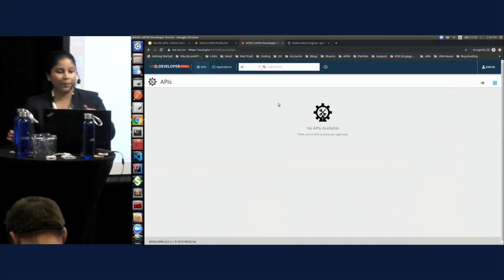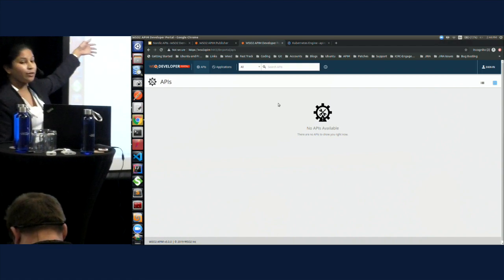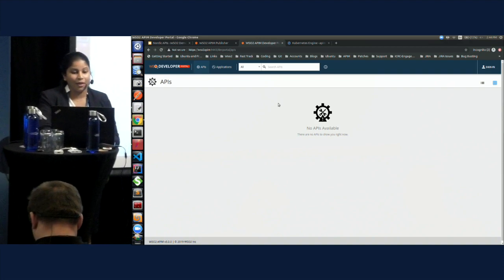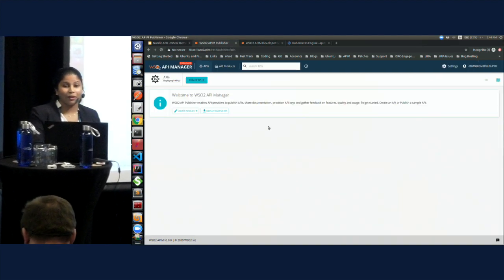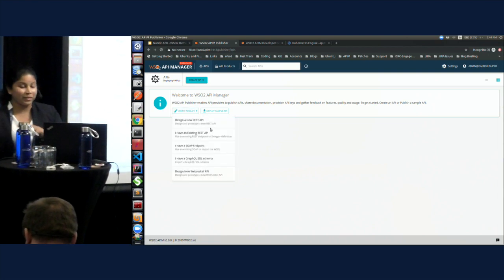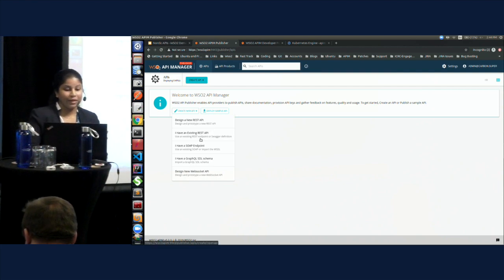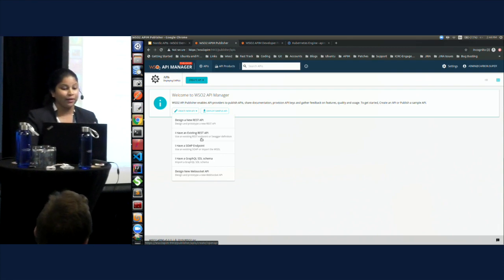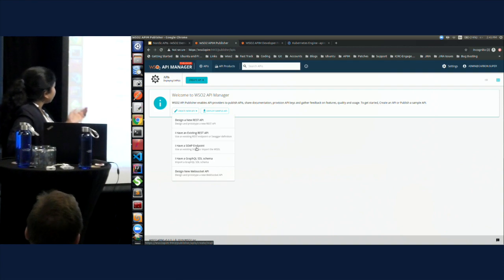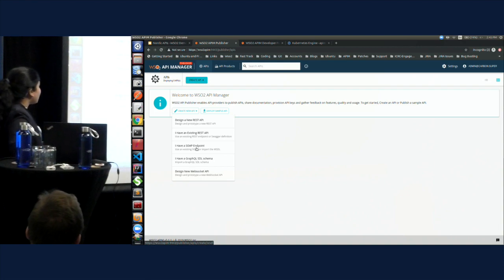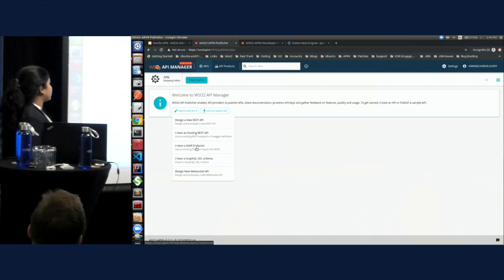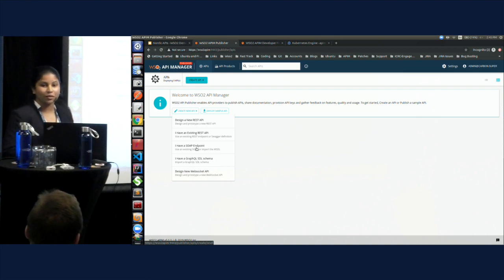Until it gets available, I'll show you the WSO2 API manager developer portal. At the moment, I don't have any APIs available, but this is the portal you use when you want to consume an API. And this is the publisher, which you can use to create APIs. You have several options: you can design a new REST API from scratch, create a REST API using an existing REST endpoint or a swagger definition, create a SOAP API using a SOAP endpoint, create a GraphQL API, or create a WebSocket API.